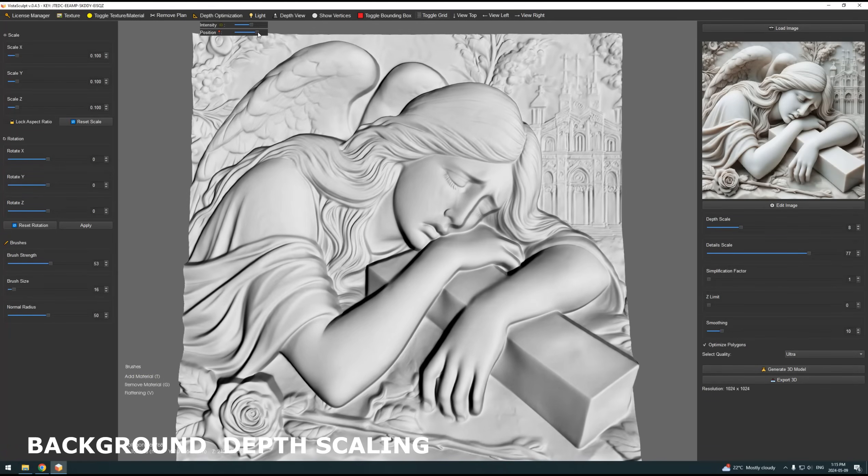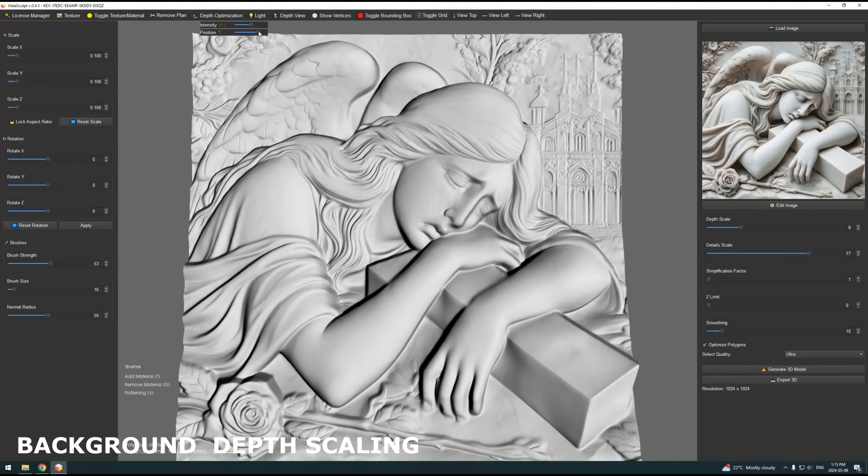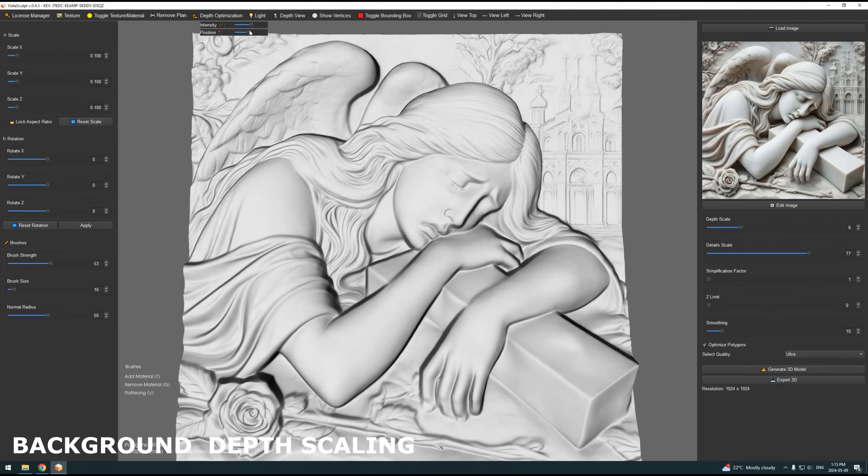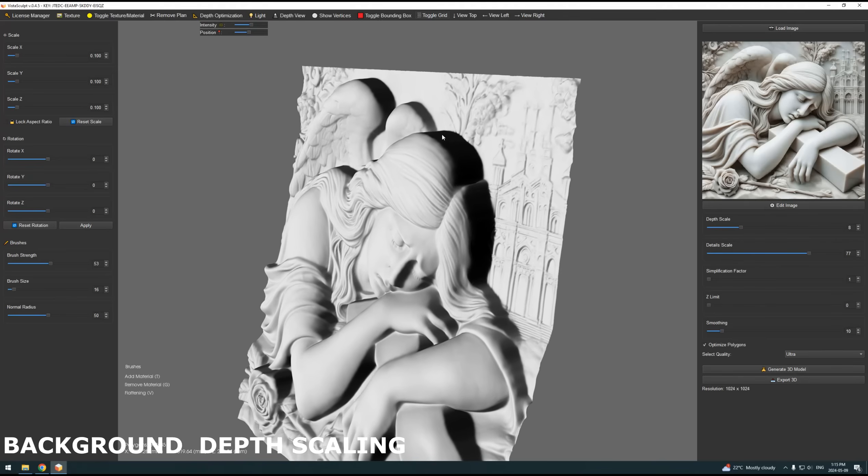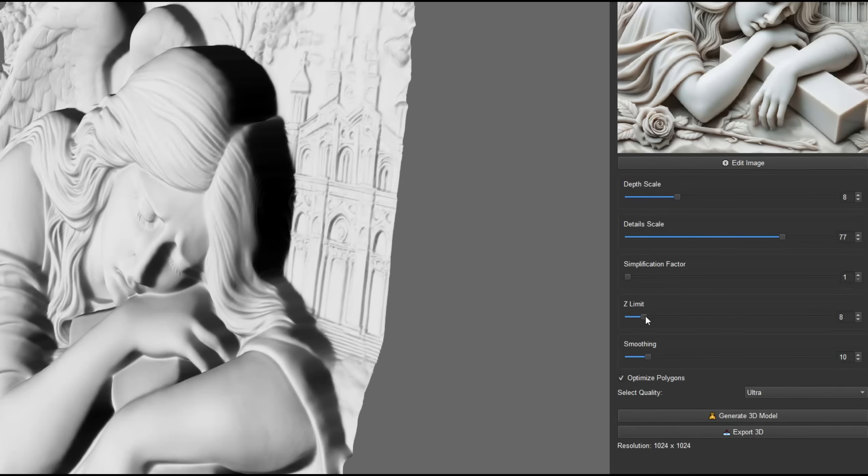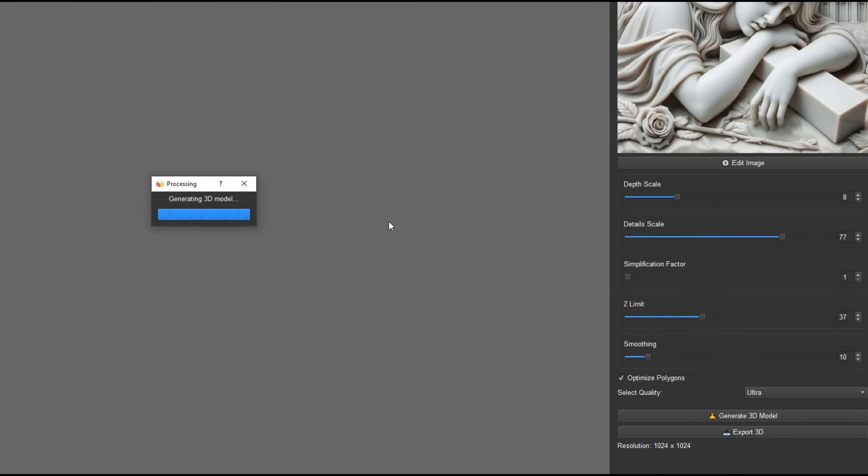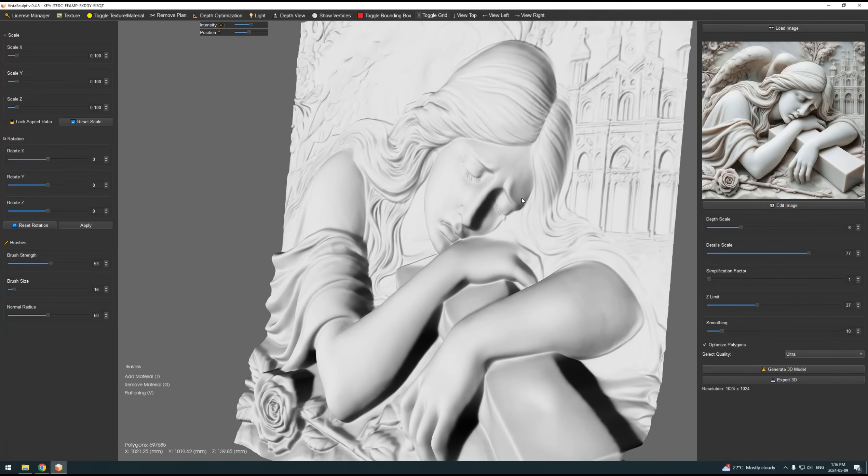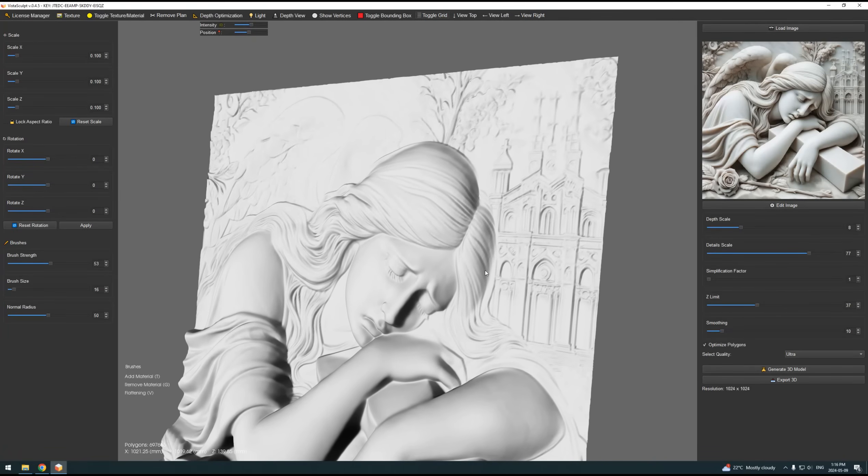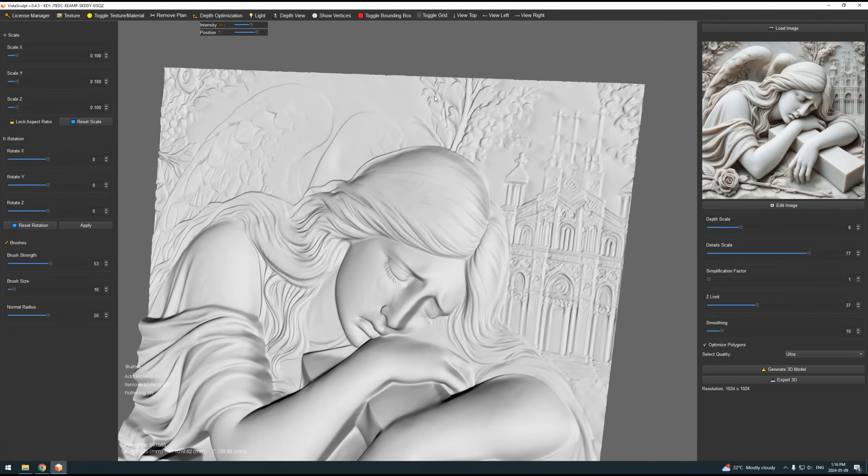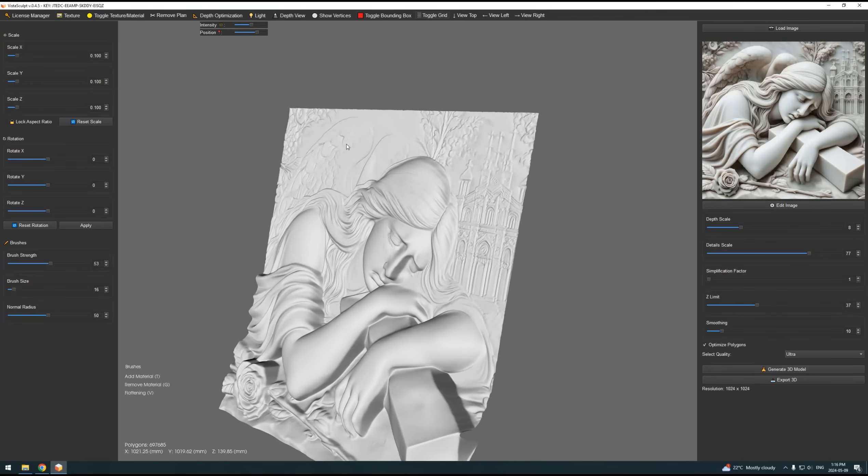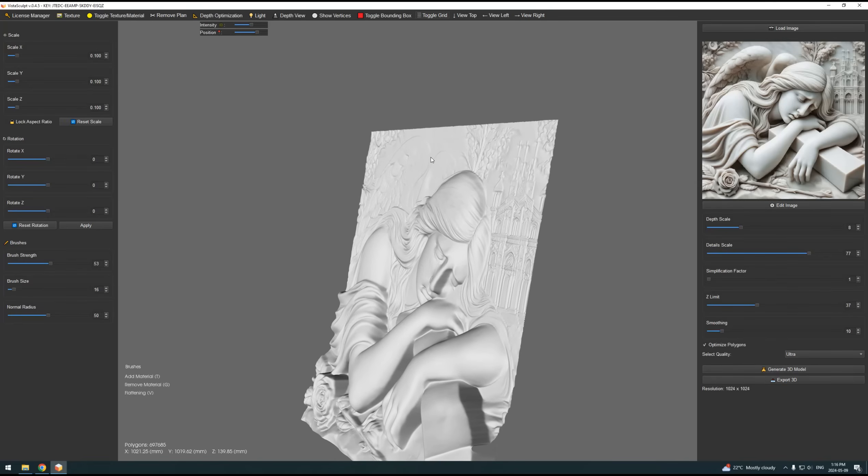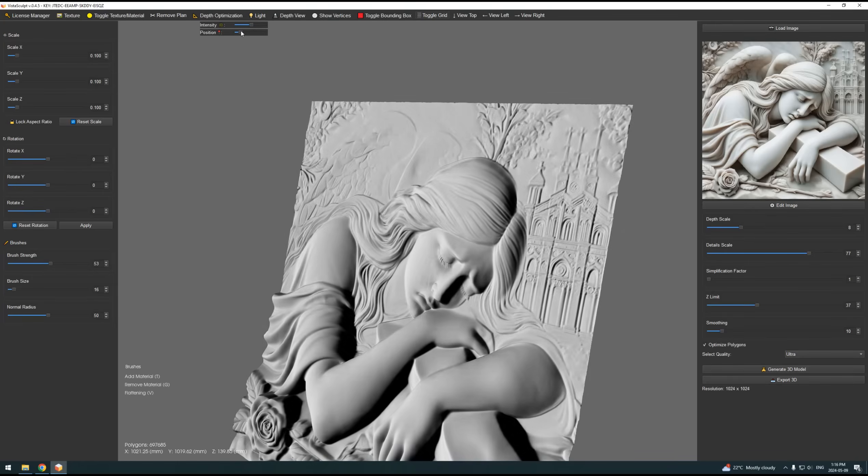The Z-Limit function gives you precise control over the background depth of your relief models. It optimizes the final result by adjusting the thickness to fit perfectly, without sacrificing any details or depth of your model. Whether you are working on intricate art pieces or practical designs, the Z-Limit function ensures that your 3D relief stands out with the optimal balance of clarity and dimensionality.